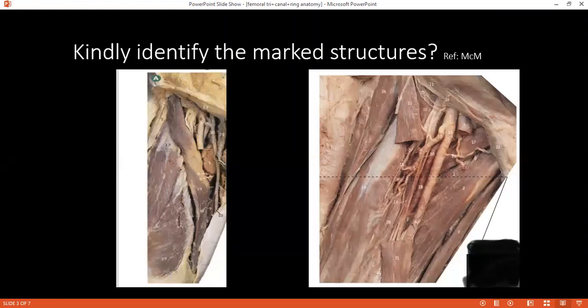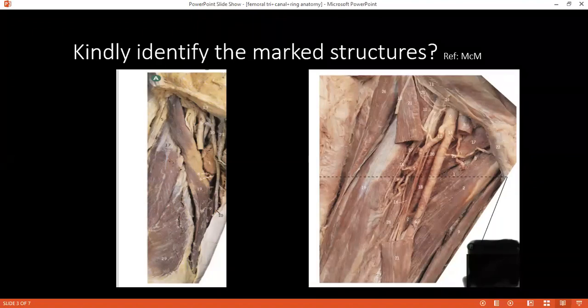Can you identify the structures? Seven is the femoral nerve. Six is the femoral artery. Ten is the femoral vein. And twenty-one is the great saphenous vein.